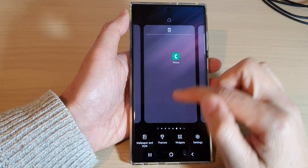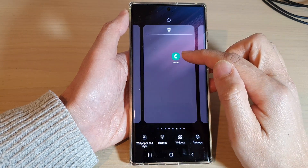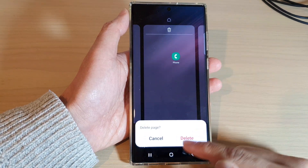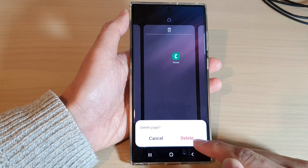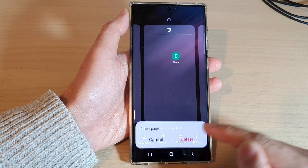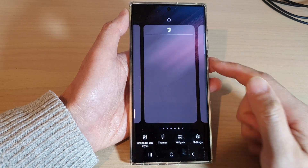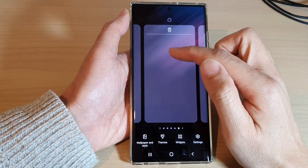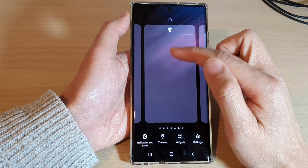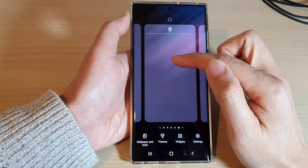If the page is not blank, it will ask you to confirm whether you want to delete it. Tap on the delete button. Note that deleting the home screen page will also remove the icons and shortcuts on it.